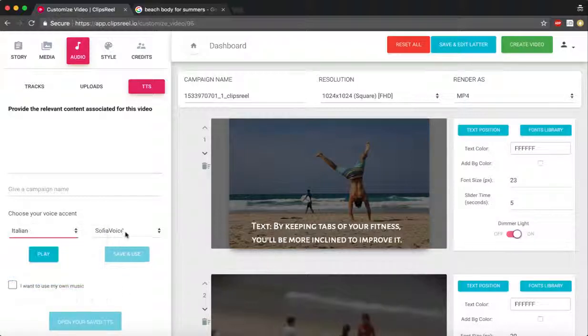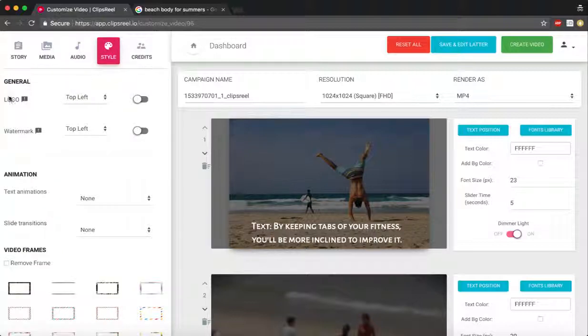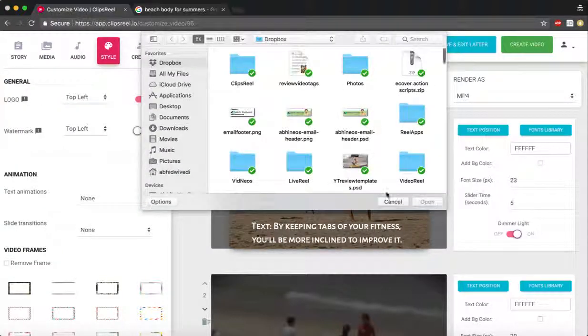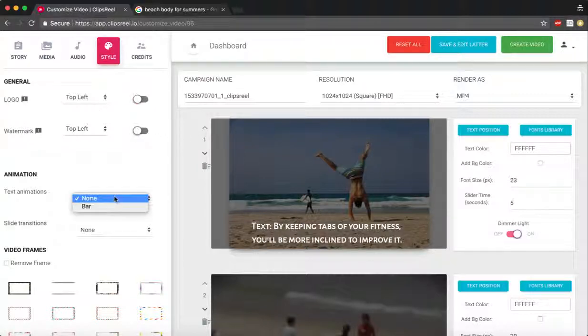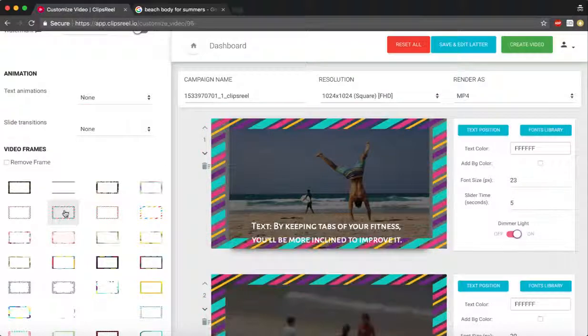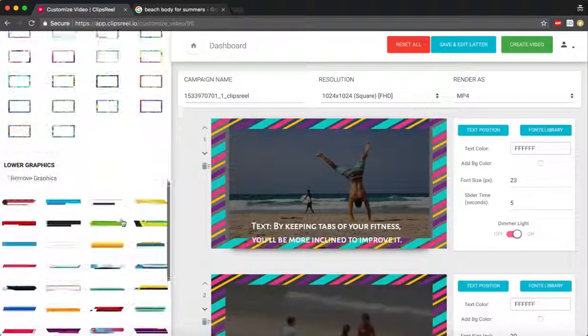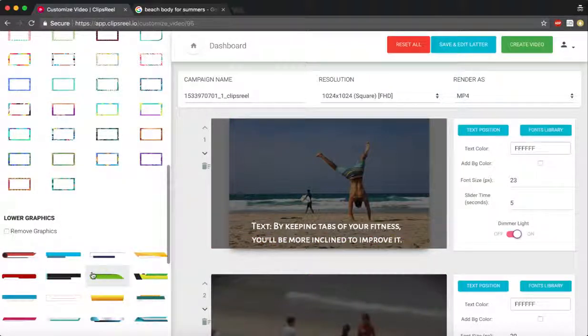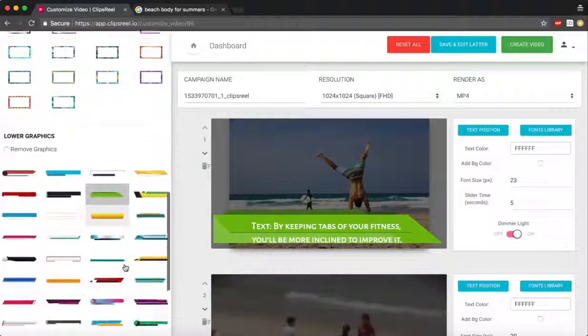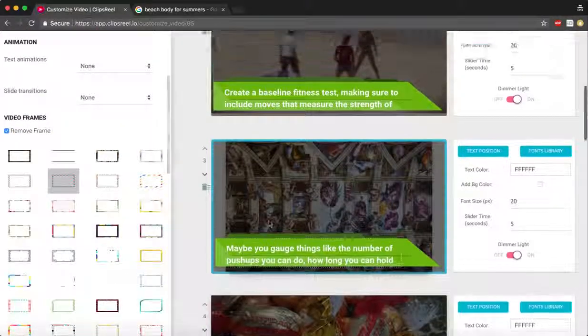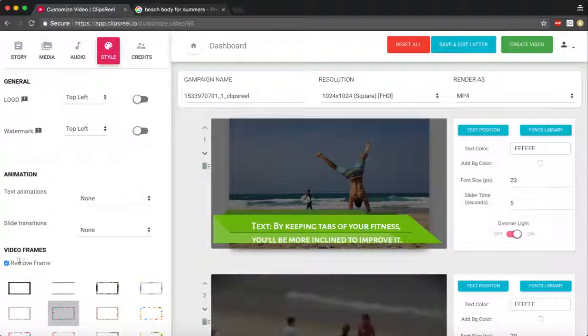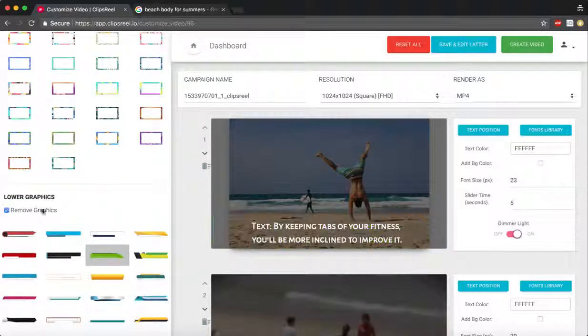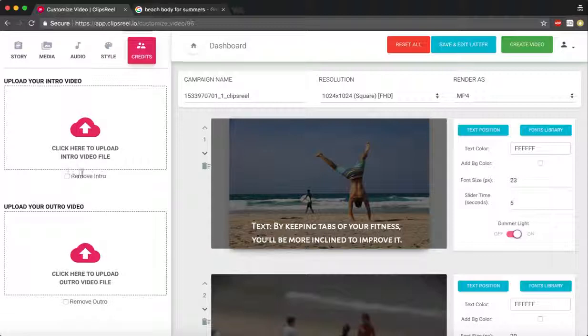Next we go to styling where we can add our logo and we can add our watermark which will show up somewhere here. We can change the animation. We can add frames to videos if you want to. We can remove those frames if you want to. We can even add lower thirds if you want to do that, add a little bit more pepiness to the videos. We've got 50 lower thirds, 50 frames to pick from. I'm gonna remove the lower third just in case.